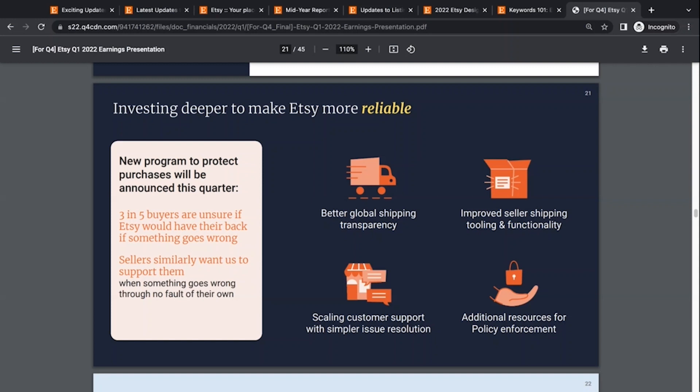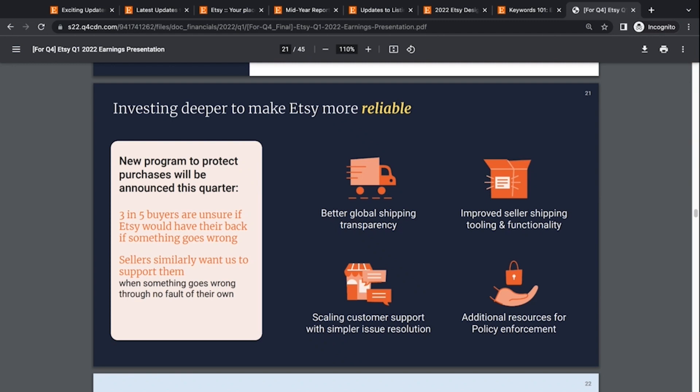And if Etsy can do something to improve that experience and make it better for both sellers and customers to feel like I don't have to freak out if this doesn't get delivered or it gets lost or something like that. So I'm looking forward to seeing what that is. And it looks like they're going to address the concerns of the buyer, but also of the seller, because they mentioned both of those things here in the slide. So I don't know anything else more than that, but that's what was in the earnings presentation. That was kind of a little bit of a future forecast for what Etsy is going to be doing in the next coming months. So be on the lookout for that.